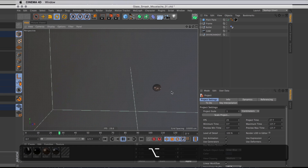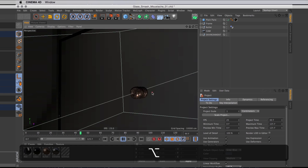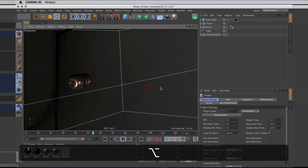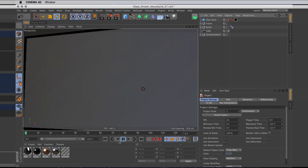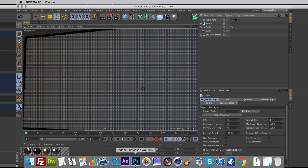Here I have a scene in Cinema 4D with a bullet flying through a pane of glass. The idea is that this glass is supposed to shatter, and to do that I will start off in Photoshop actually.